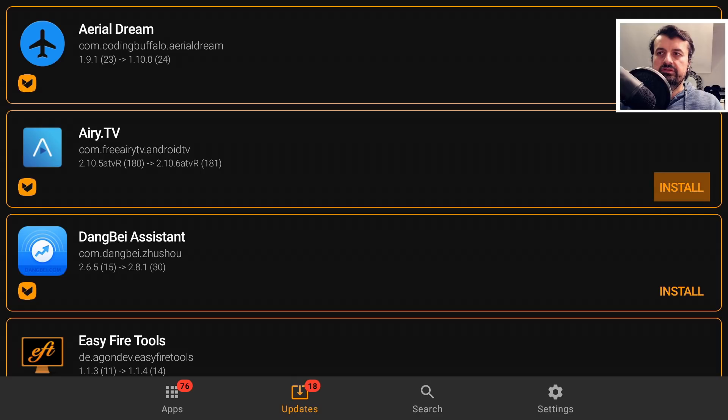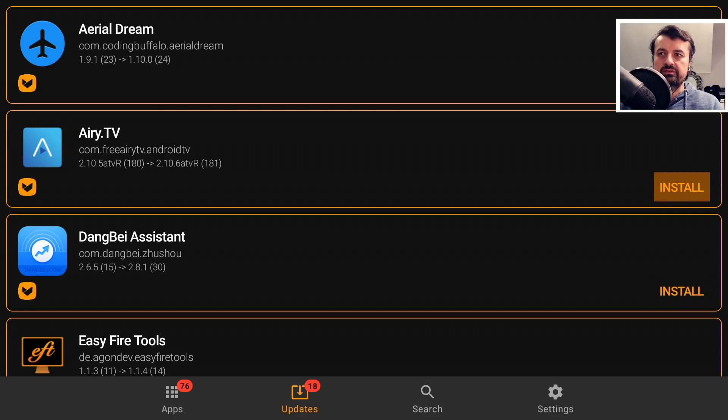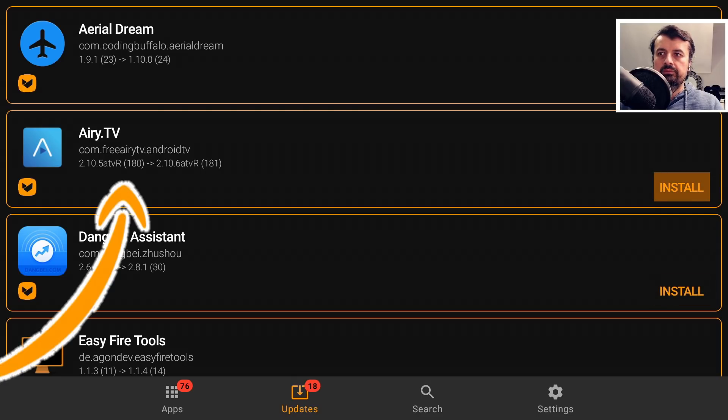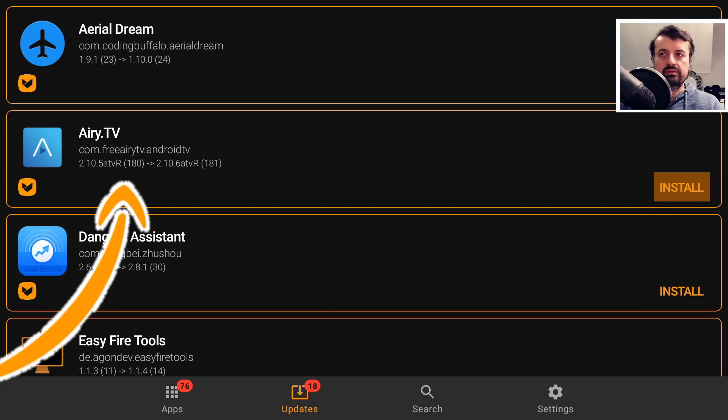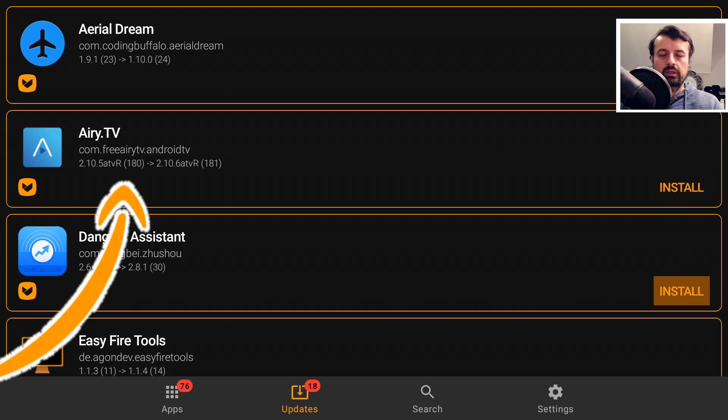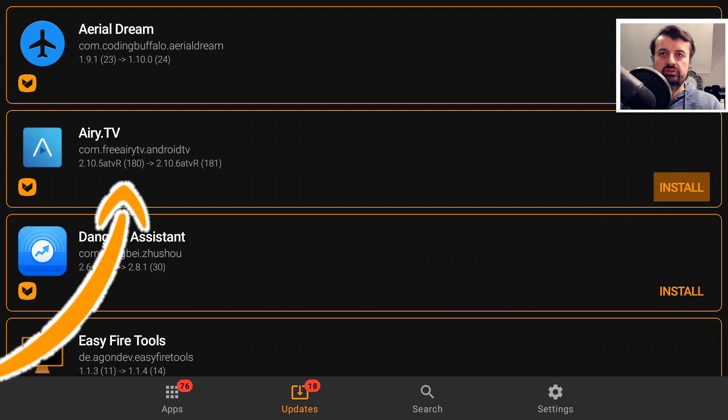Say, for example, we can see that there's an update for Airy TV. I'm running version 2.10.5, but there's also 2.10.6 available. So how can I install it? Well, if I click on Install.